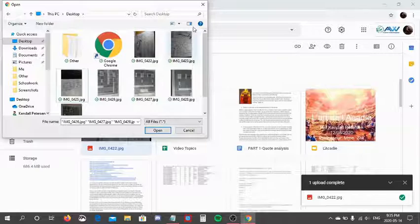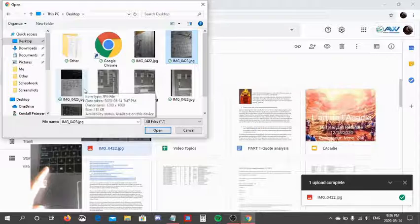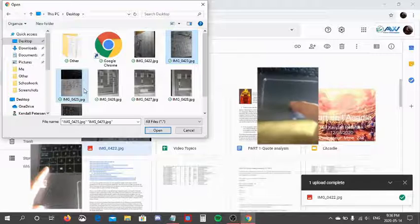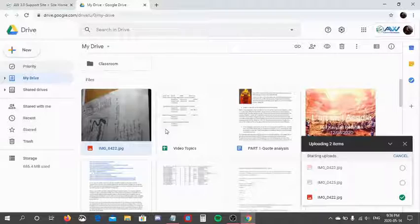I want images 0423 and 0425. So I will press the control button and left click, and then press and keep holding down the control button and left click again. Now I am going to click open. These two files have now loaded. As you can see, they are now visible.